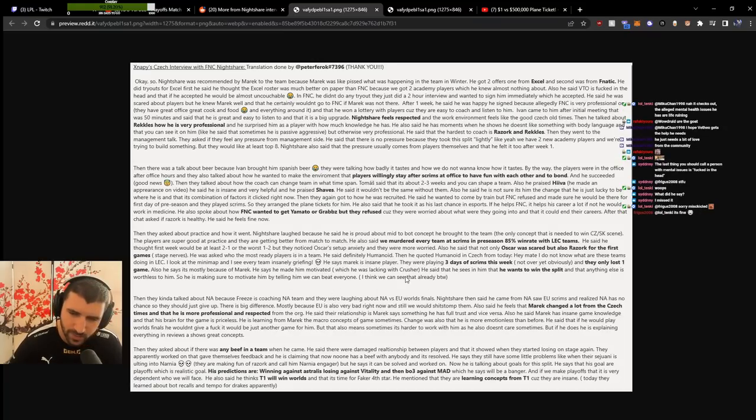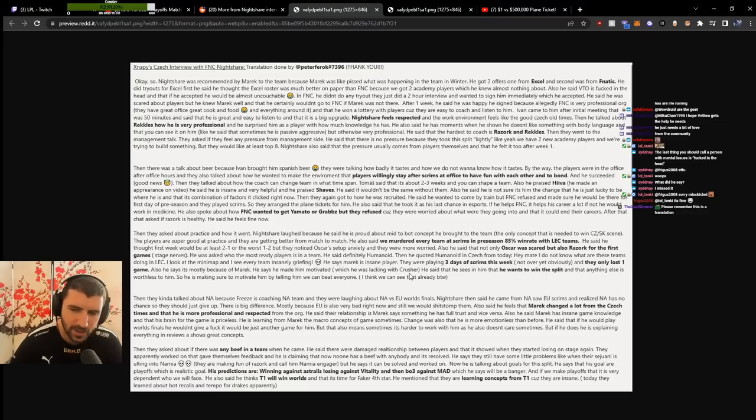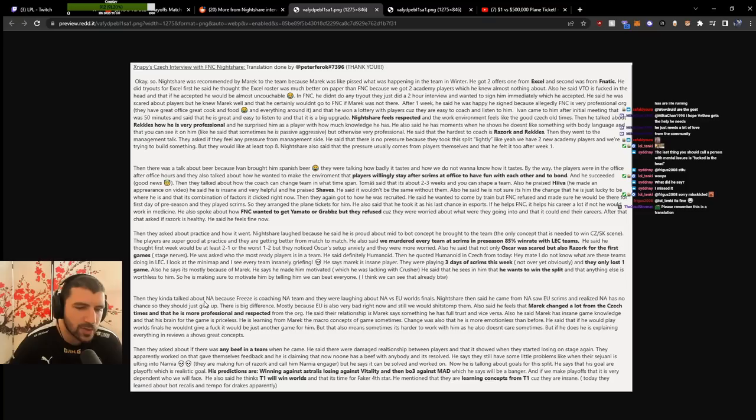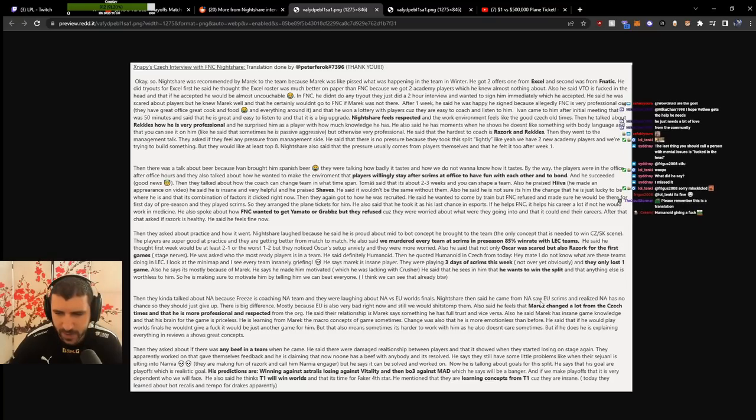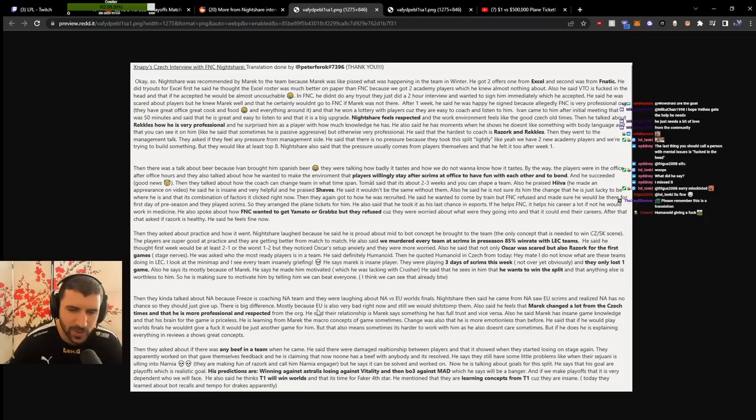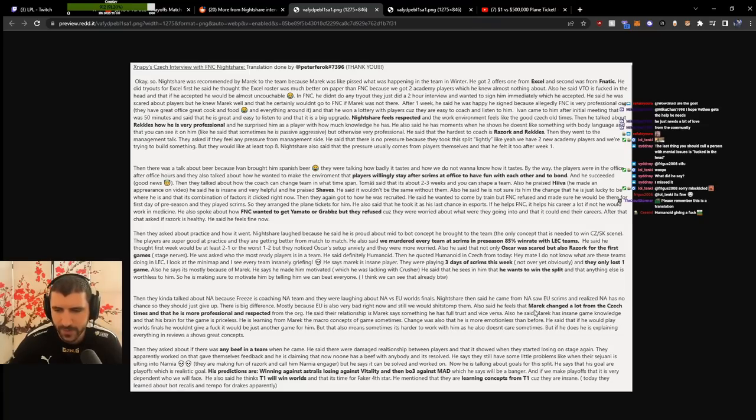That's really good. Motivated Mark is dangerous Mark. This is essential - find a way to make Mark motivated and you've got yourself a deadly team already. They talked about Enyy because Freeze is coaching the academy team. Nightshare said he came from academy scrims and realized Enyy has no chance. There's a big difference, mostly because Enyy was also very bad right now. They'd still beat them.